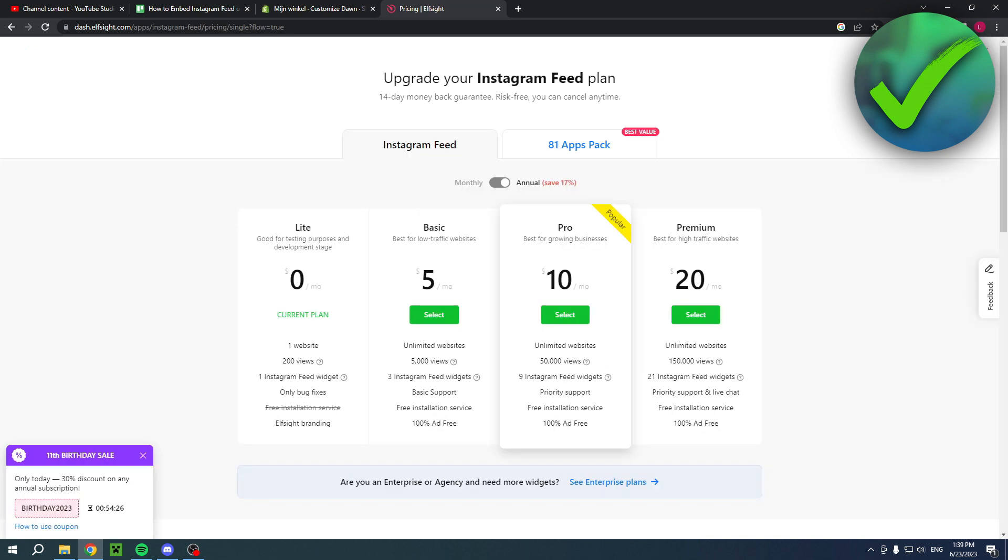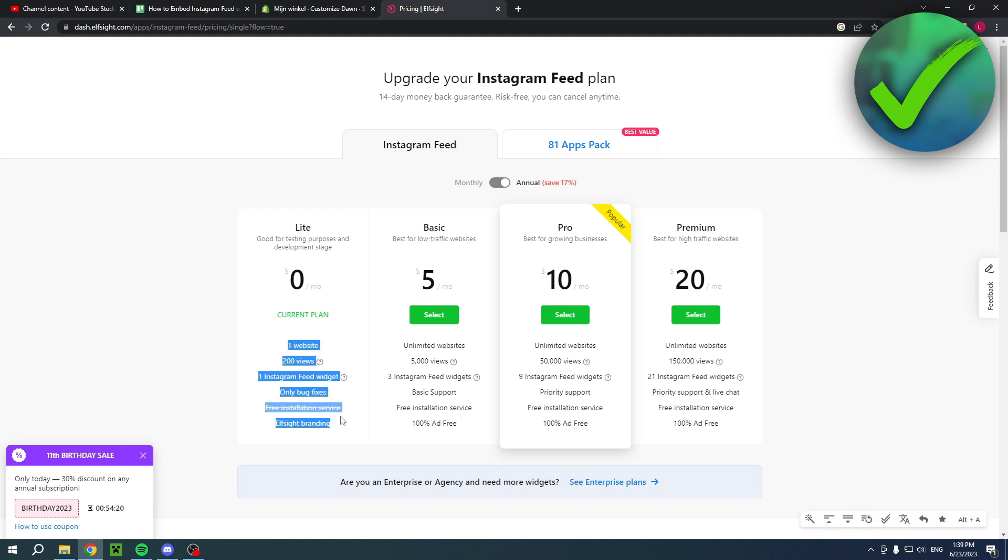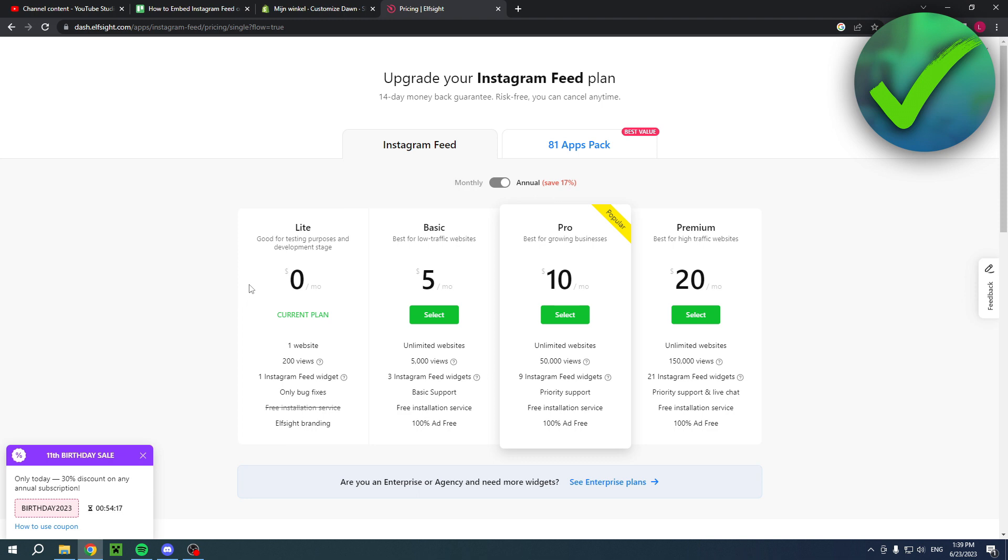This will bring you to the plans page. As you can see there is a free one but it's very limited. If you're okay with that then you can simply click on that one.